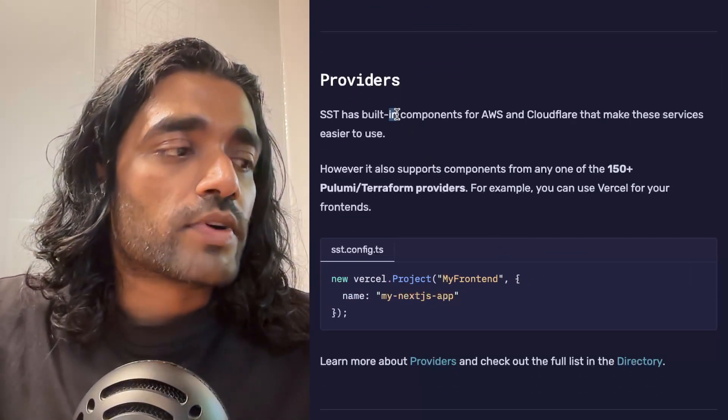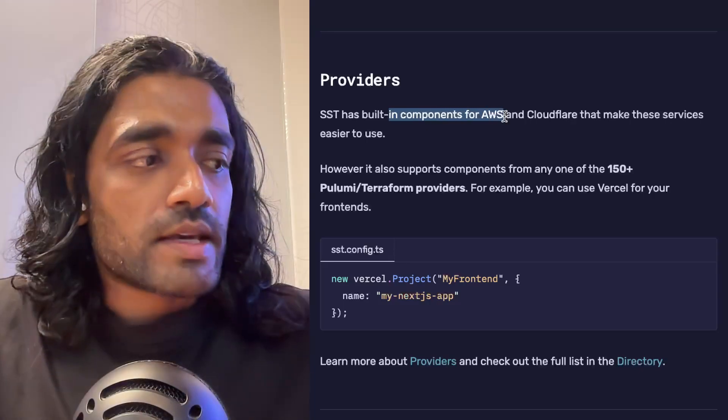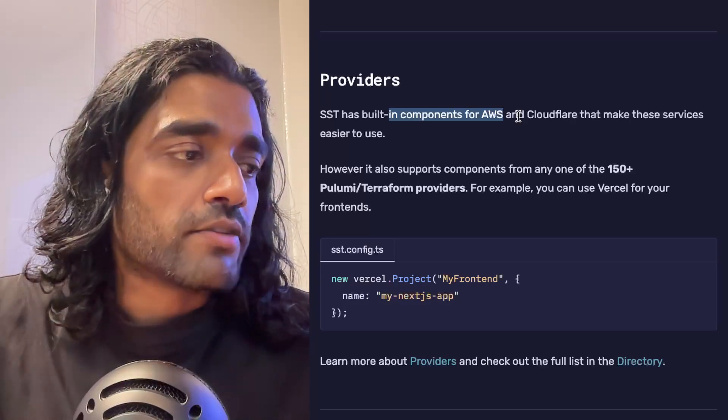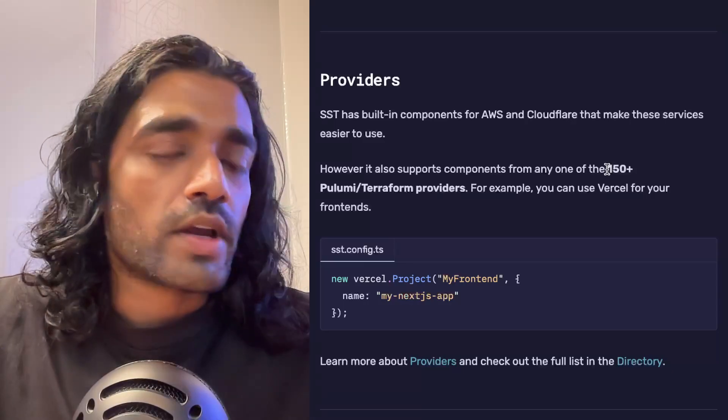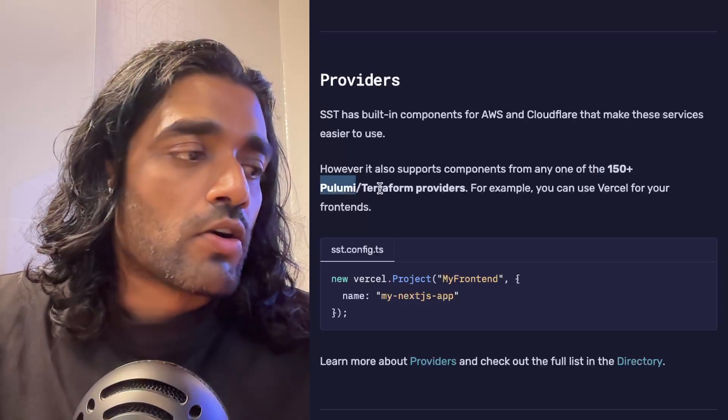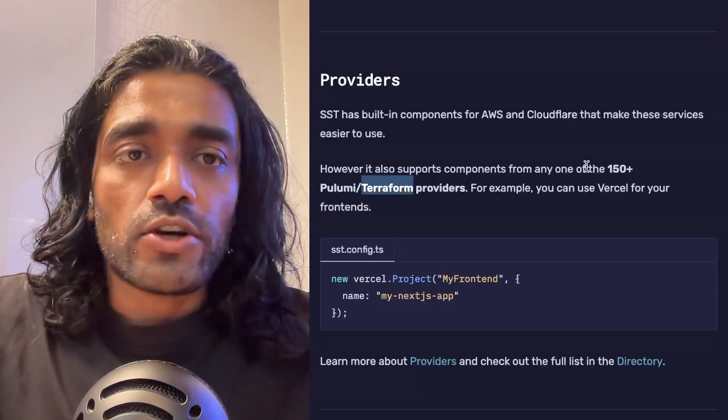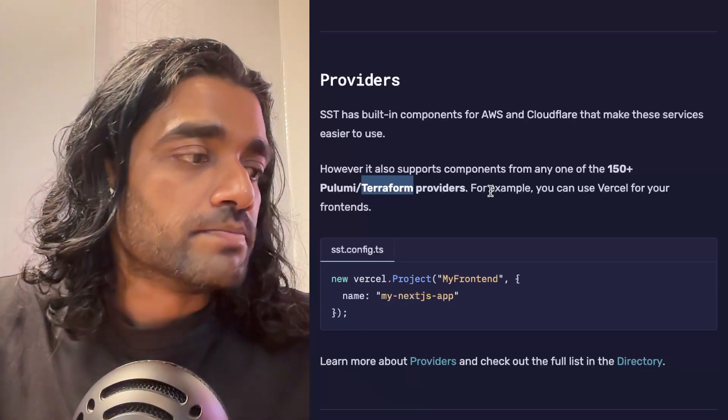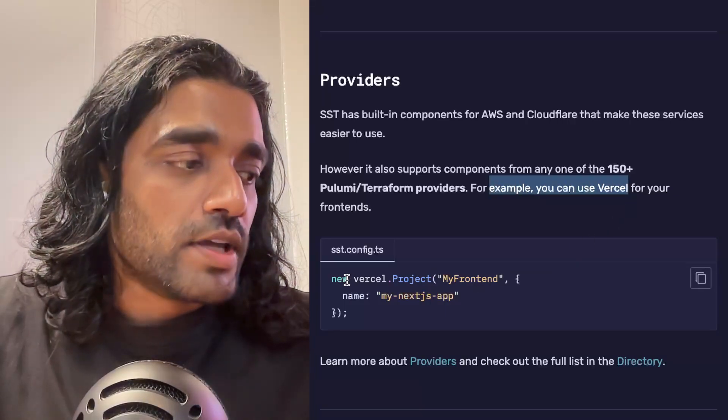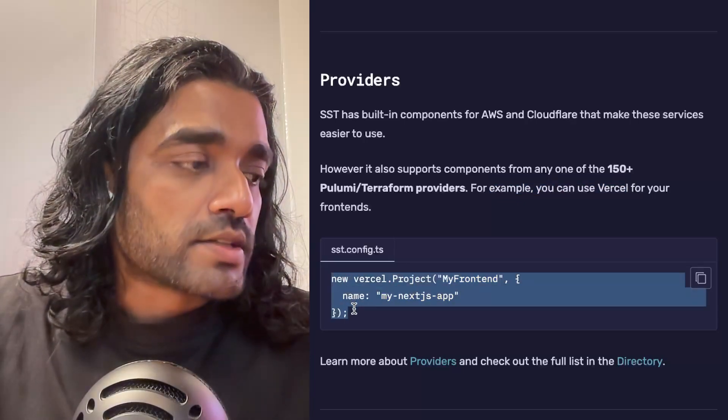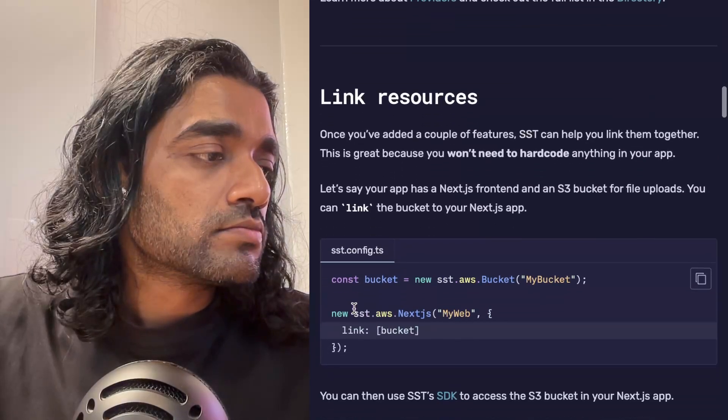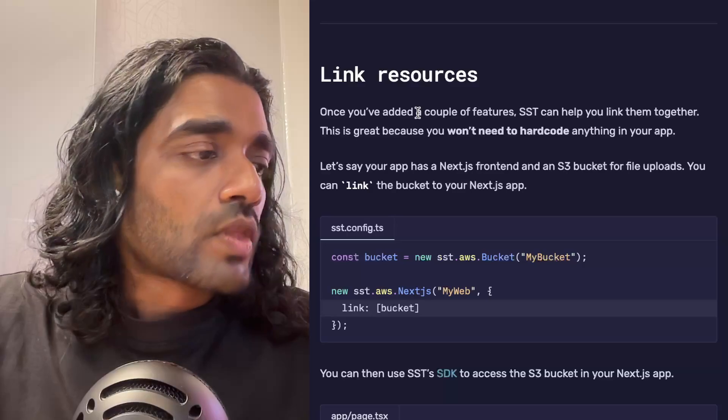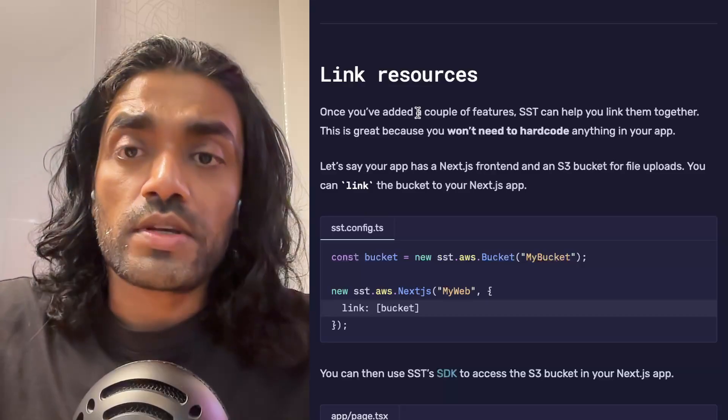The components that we have looked at so far are deployed to AWS, and in this case AWS is what we would call a provider. We have built-in components for AWS and Cloudflare, but we also have support for a much broader ecosystem of Pulumi or Terraform providers—and these are the 150-odd providers that I mentioned at the beginning of the video. An example here would be: you can use the Vercel provider to create a project through code essentially.